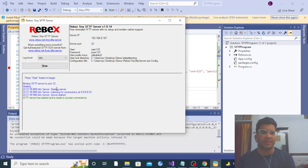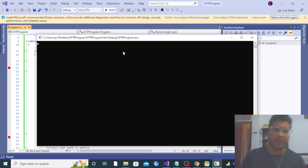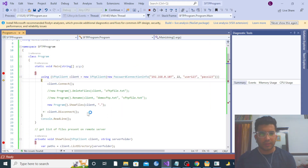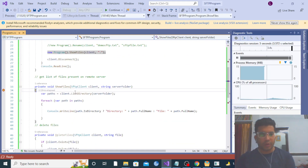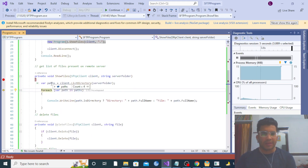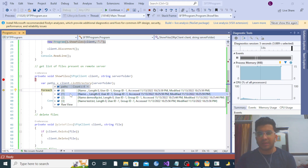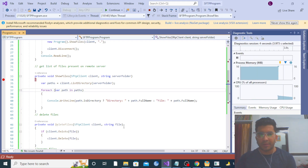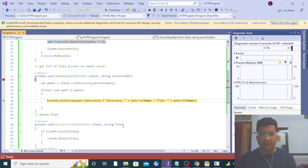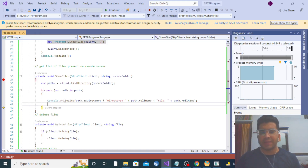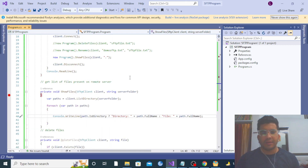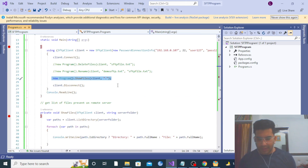We hadn't started the server — that was the issue. Now you can see the connection is established successfully. Calling the ShowFiles method, you can see it has fetched four file paths. Let me print the file paths to the console: you can see demo_sftp.txt and test.txt. All the paths have been fetched and written to the console.